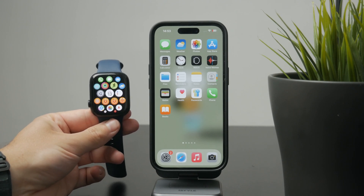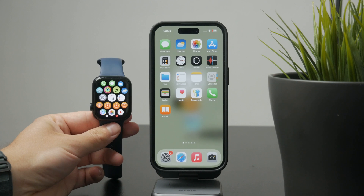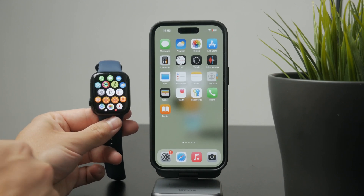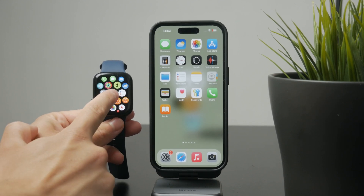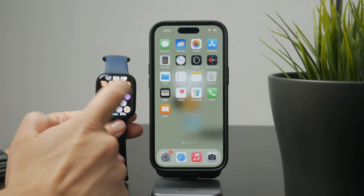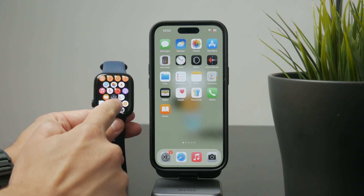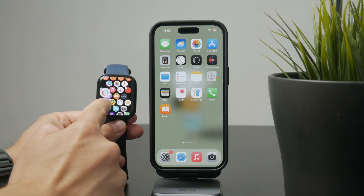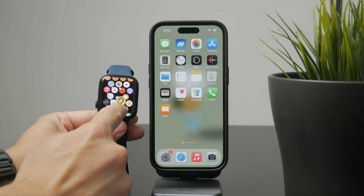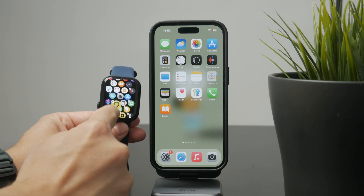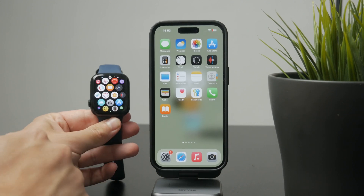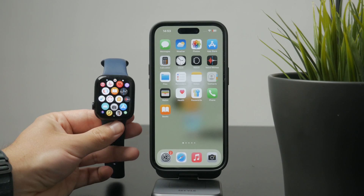First, on the Apple Watch press the digital crown to open the home screen. Once you're there, tap and hold any app icon until they start to jiggle. When the icons are moving you can simply drag them around to rearrange them however you like. Once you're done, press the digital crown again to save your layout and exit edit mode.